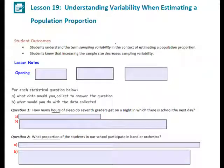This is Mrs. Appiah with Lesson 19: Understanding Variability when Estimating a Population Proportion. Student outcomes for this lesson: students understand the term sampling variability in the context of estimating a population proportion, and students know that increasing the sample size decreases sampling variability.